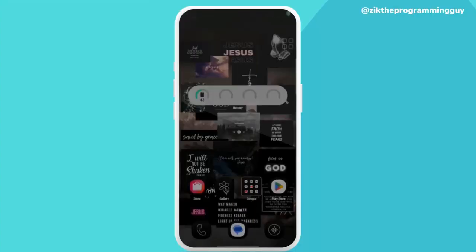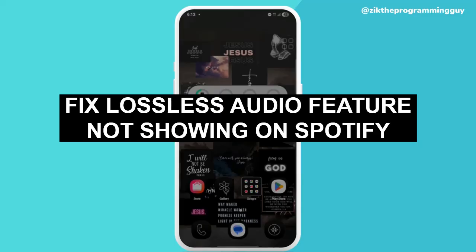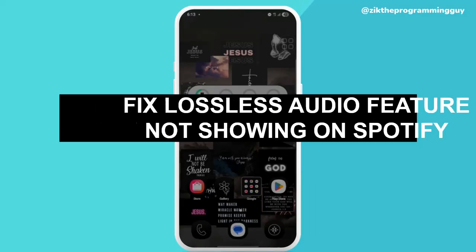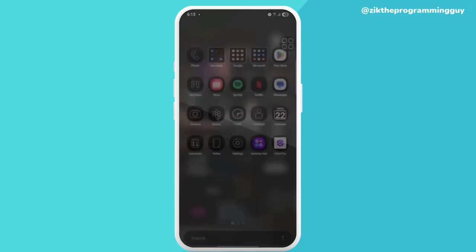Hi guys, welcome back to Zig the Programming Guide channel. My name is Beatrice, and in today's video I'll be showing you how to fix lossless audio feature not showing on Spotify. So first of all, start by clicking on